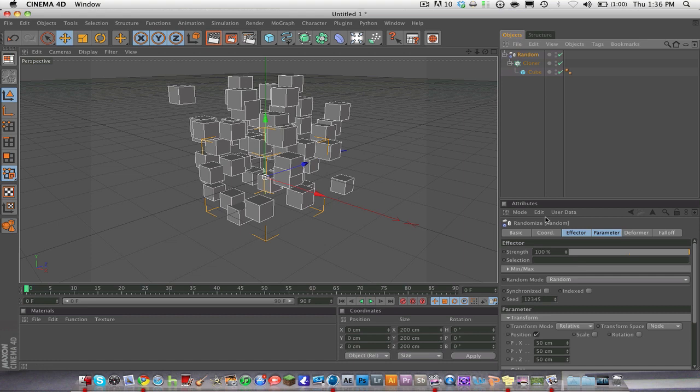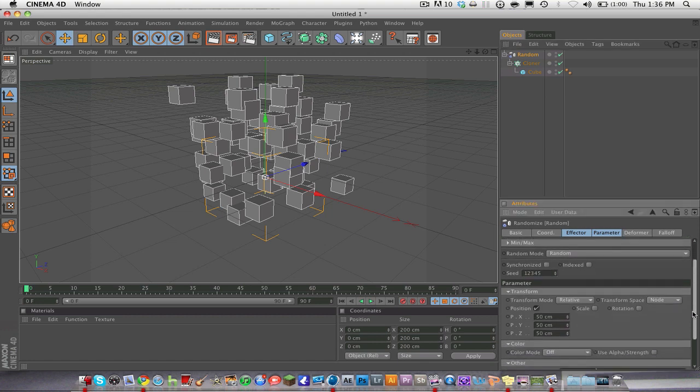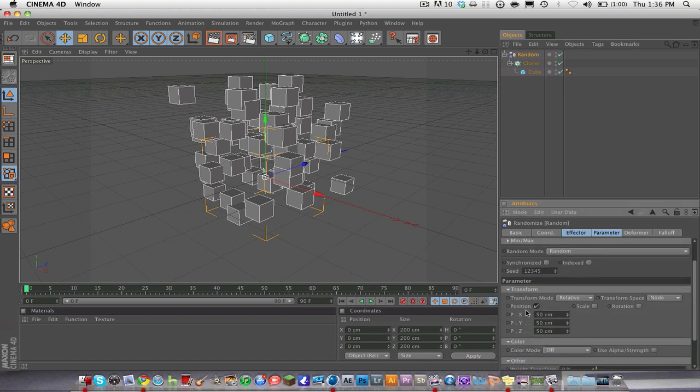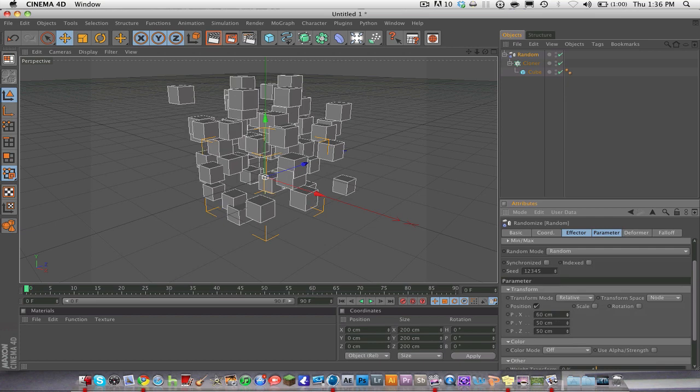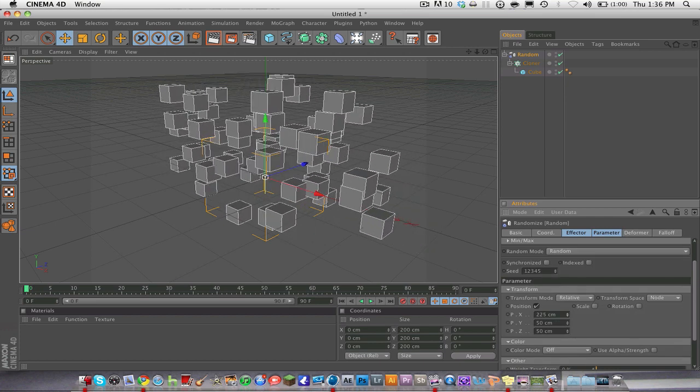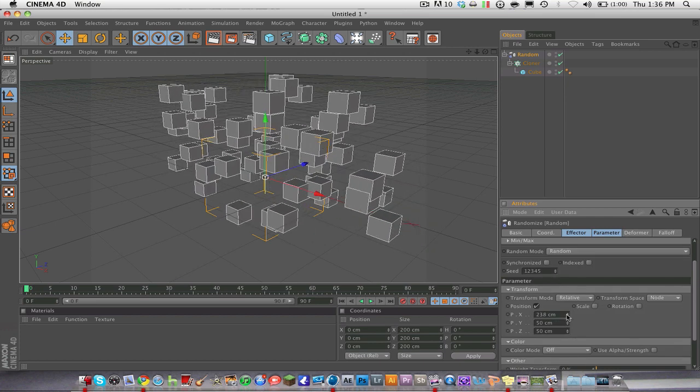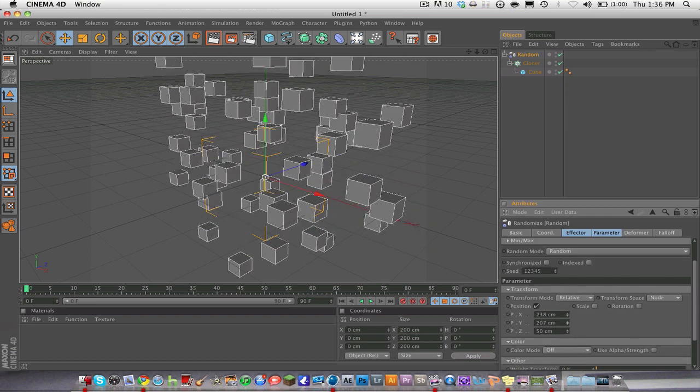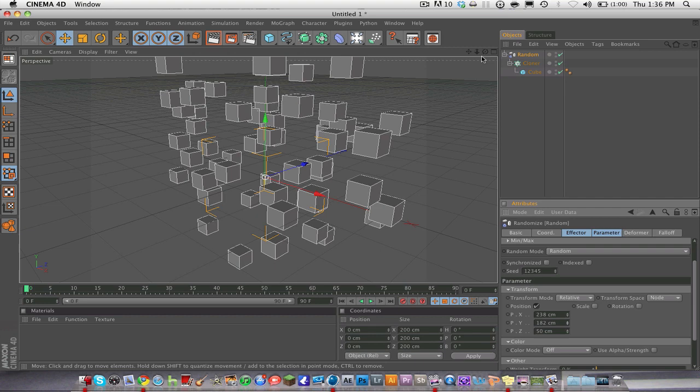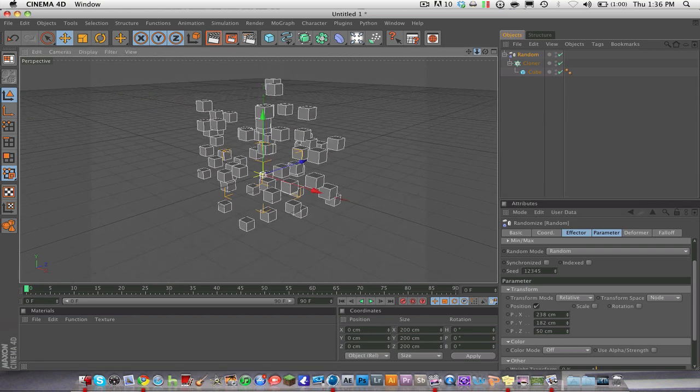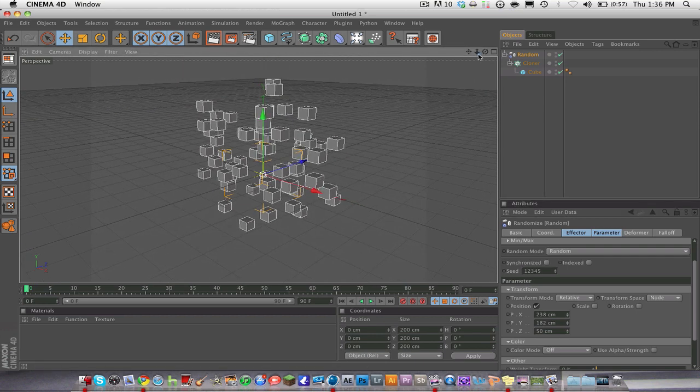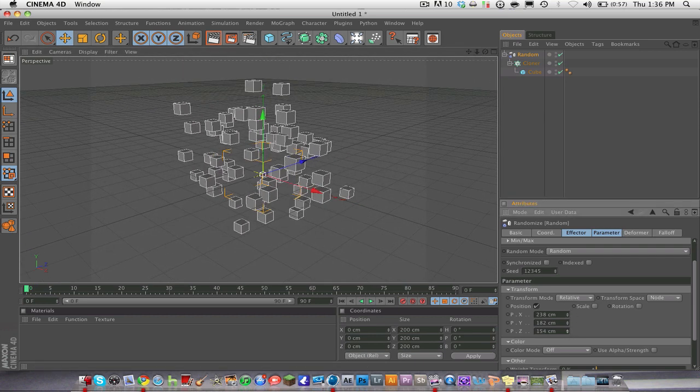And so now what we're going to do with the random is we're going to go down to here and see it's on position right now. So we can change the position randomness. Like that. And zoom out a little bit. And so far it's looking kind of good.